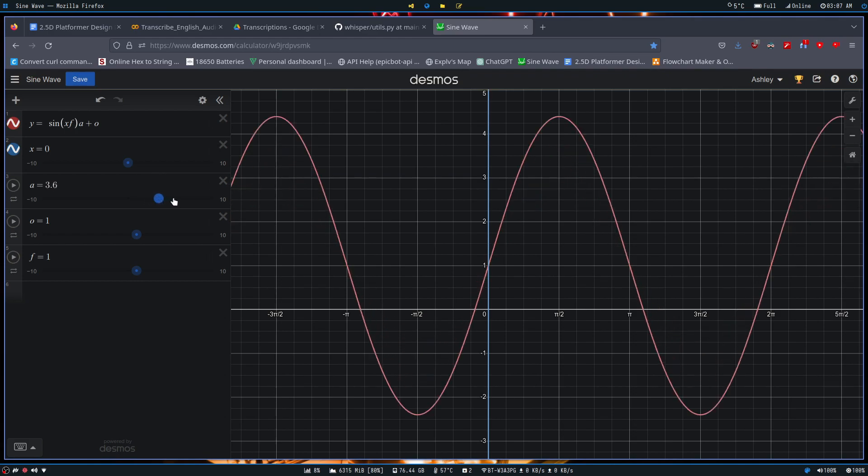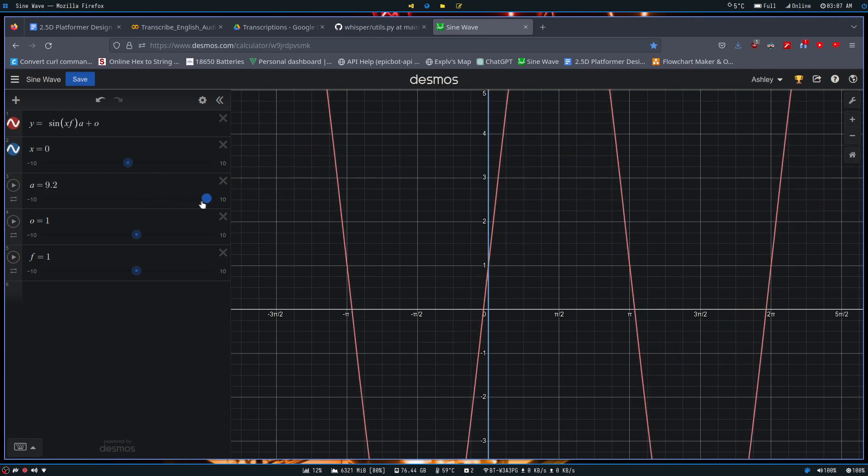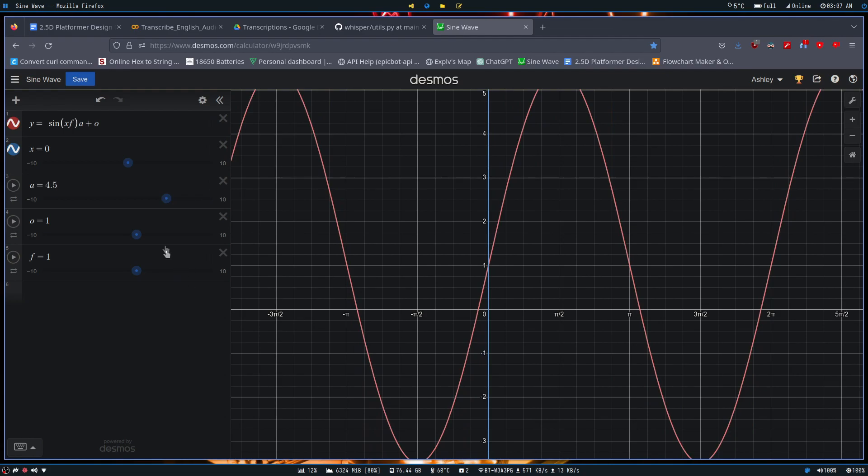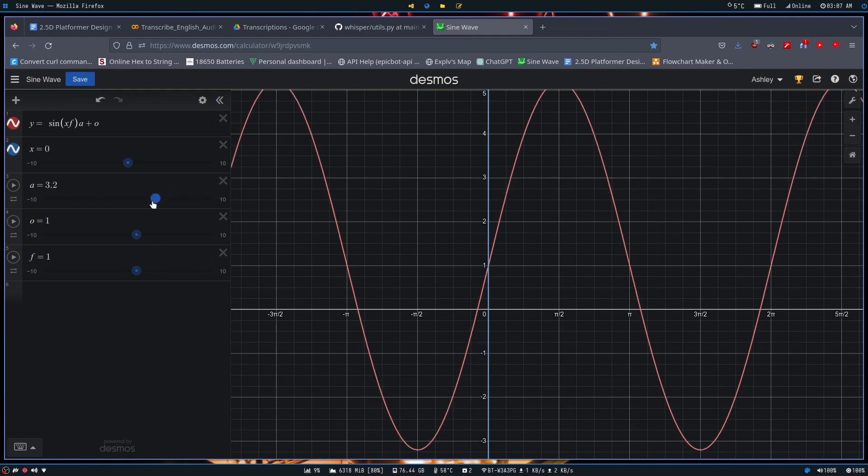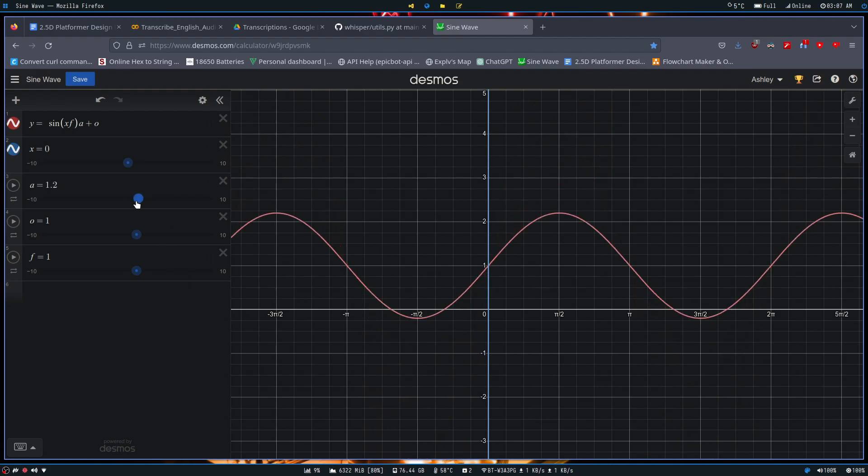So the higher we go, the higher those values go, or lower in the bottom's case. So we'll just put that back to one for now.